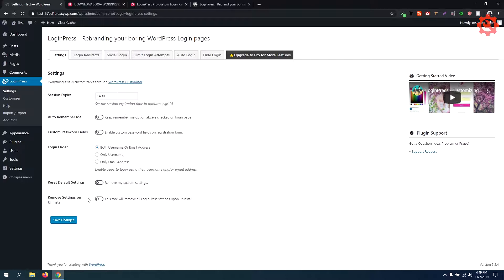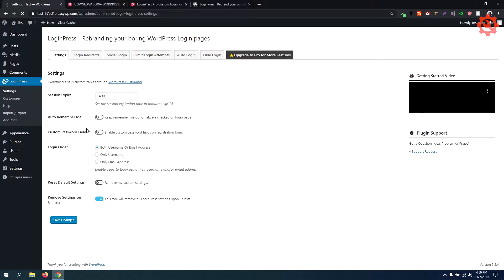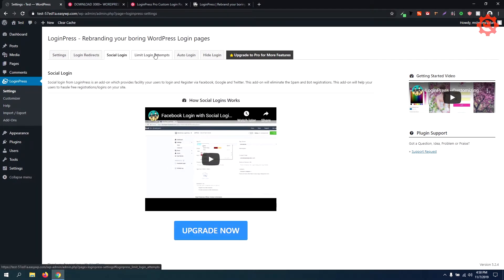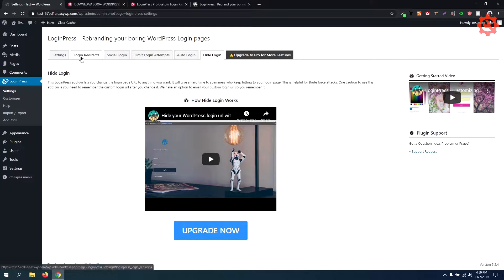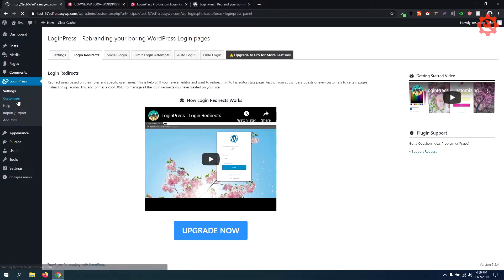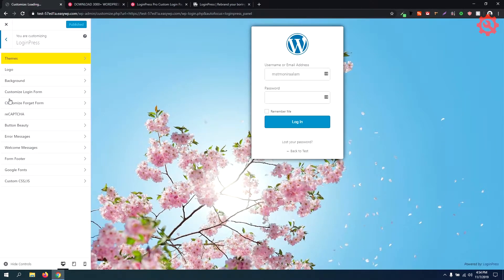The last option is Remove Settings on Uninstall. Save the changes. You can see the plugin options. The first option is to customize the login page — you can click the Customizer.